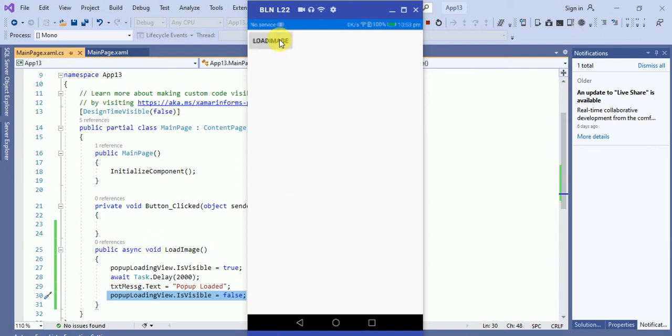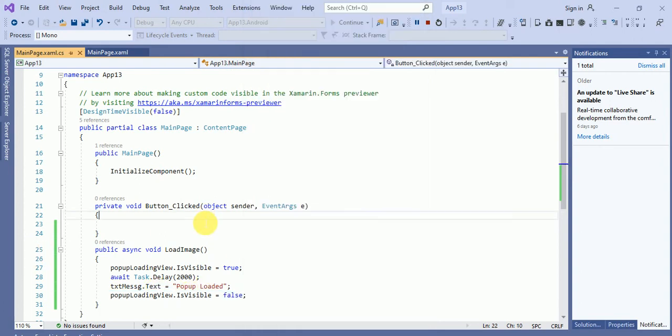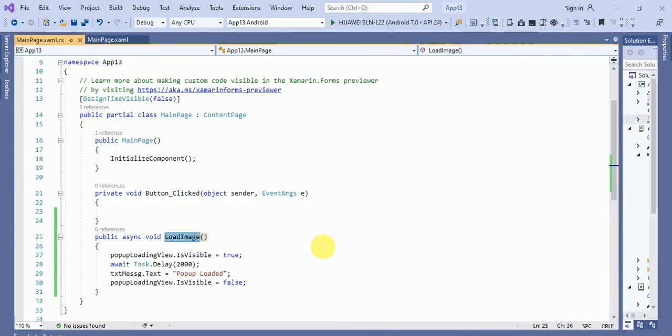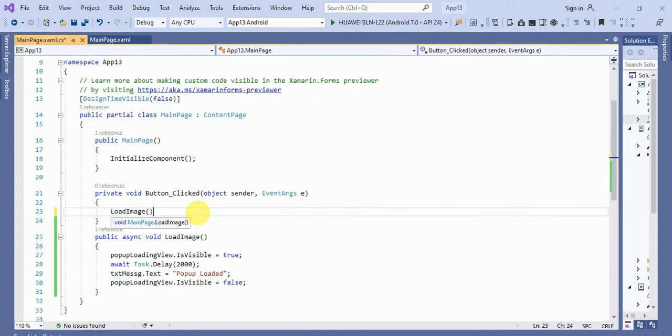Suppose if I click on this load image, then what will happen? Oh, so we have not called this method actually. Let me call this method on this button click event handler and run this application again.